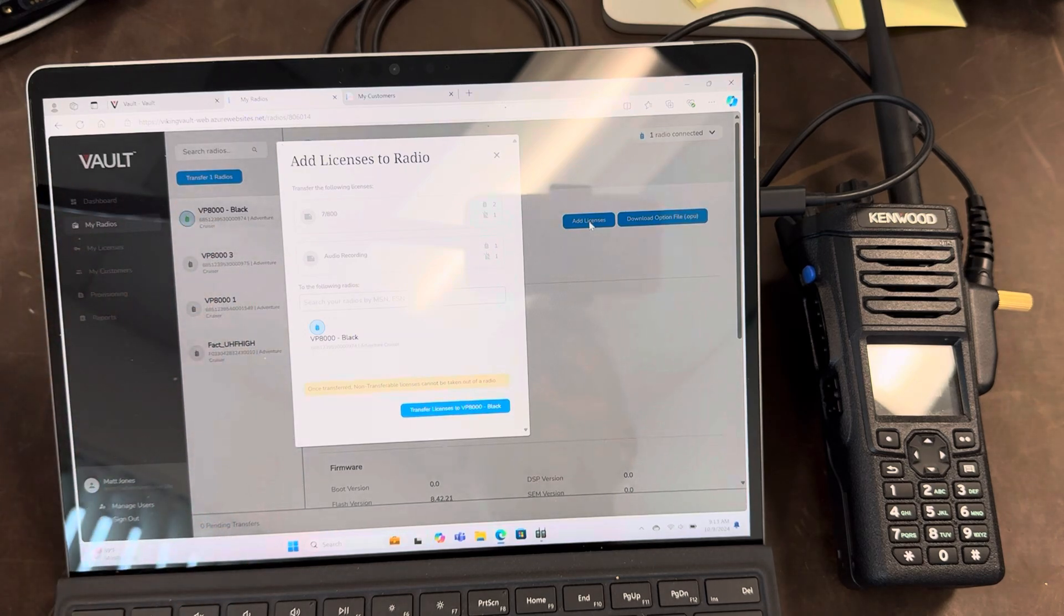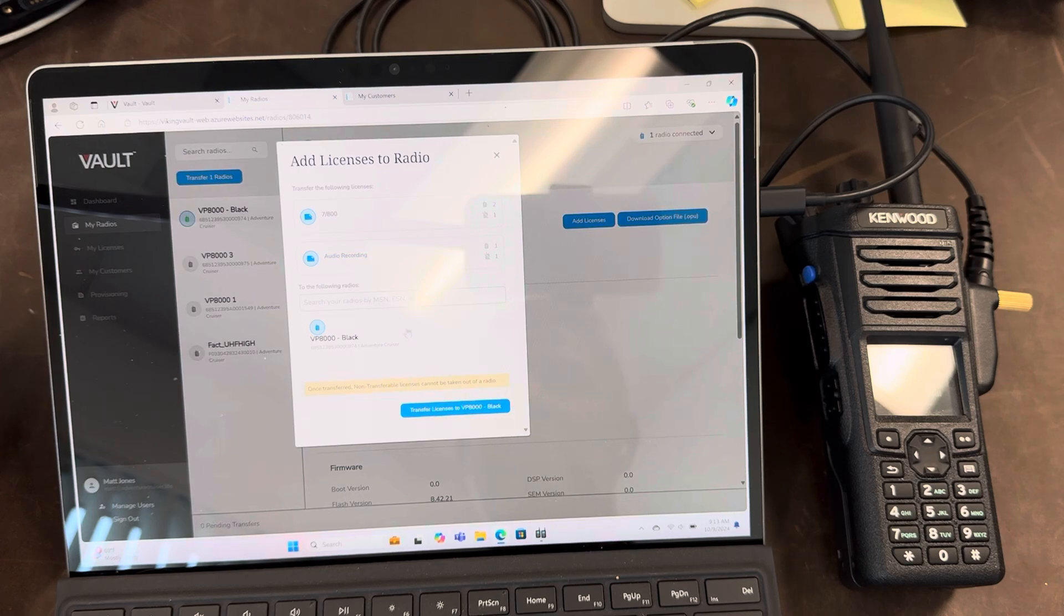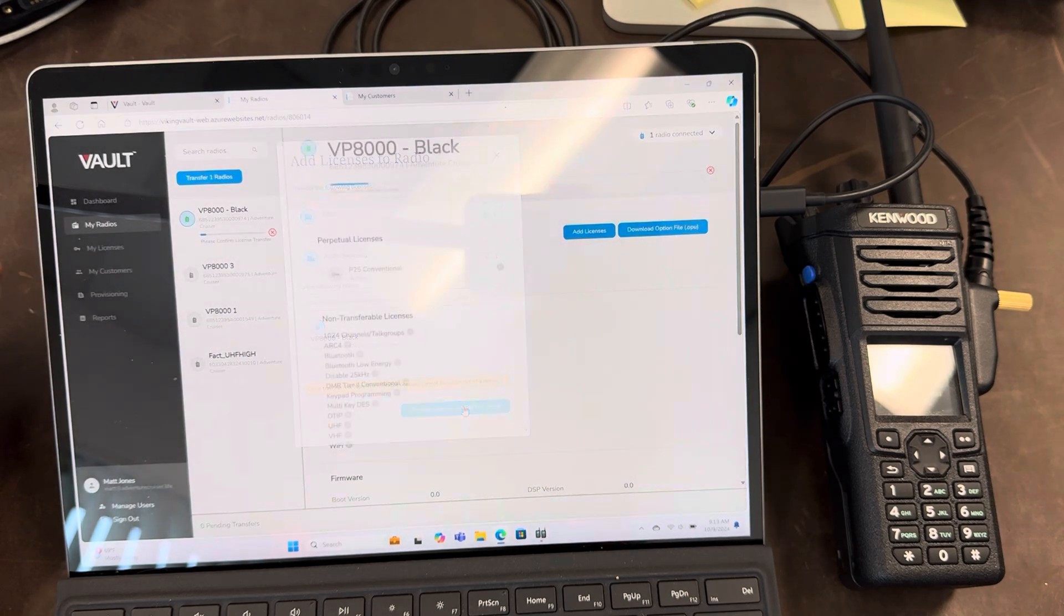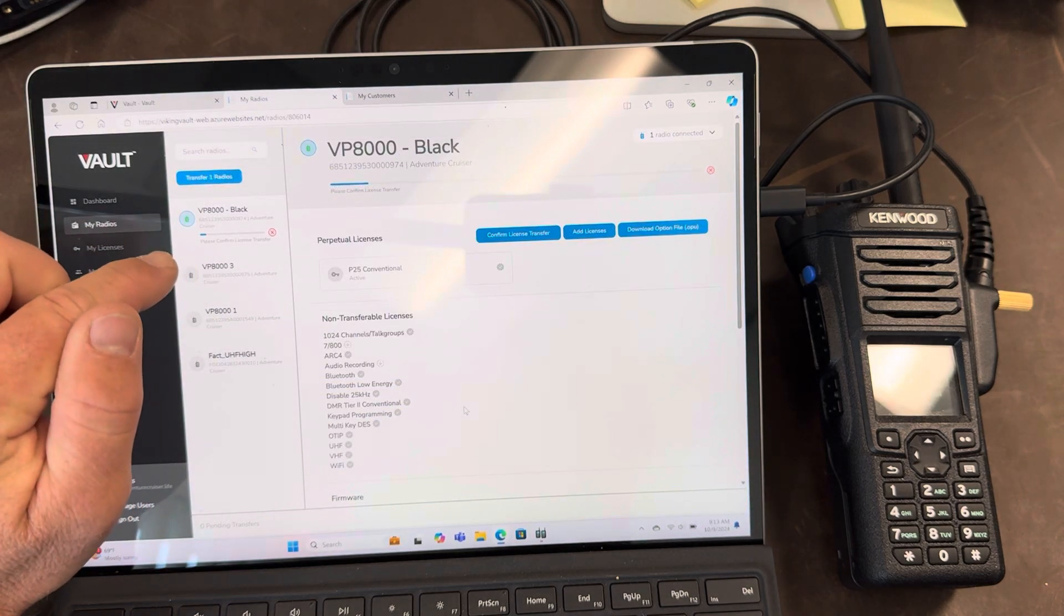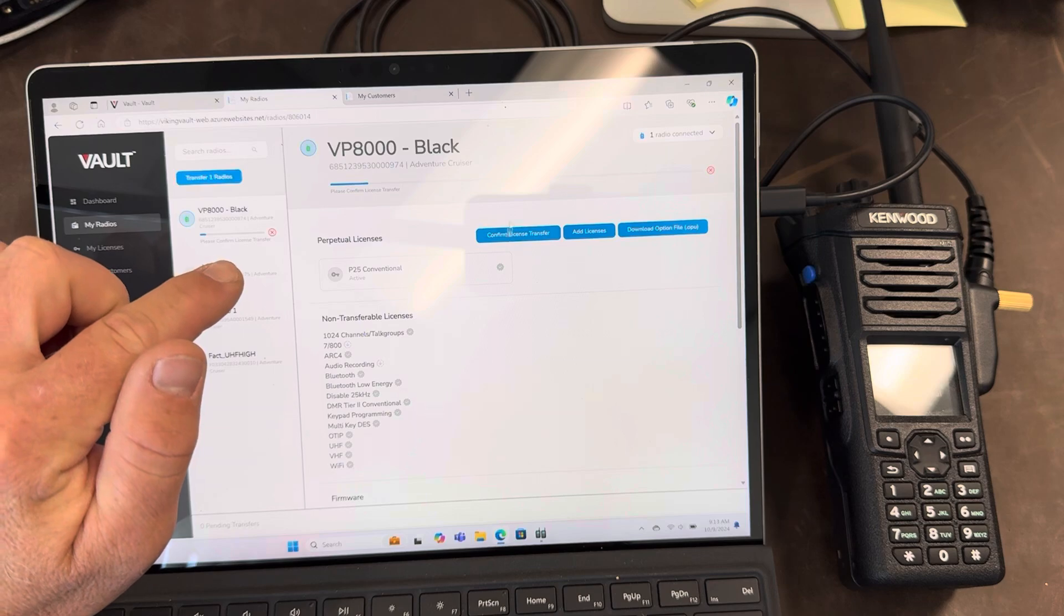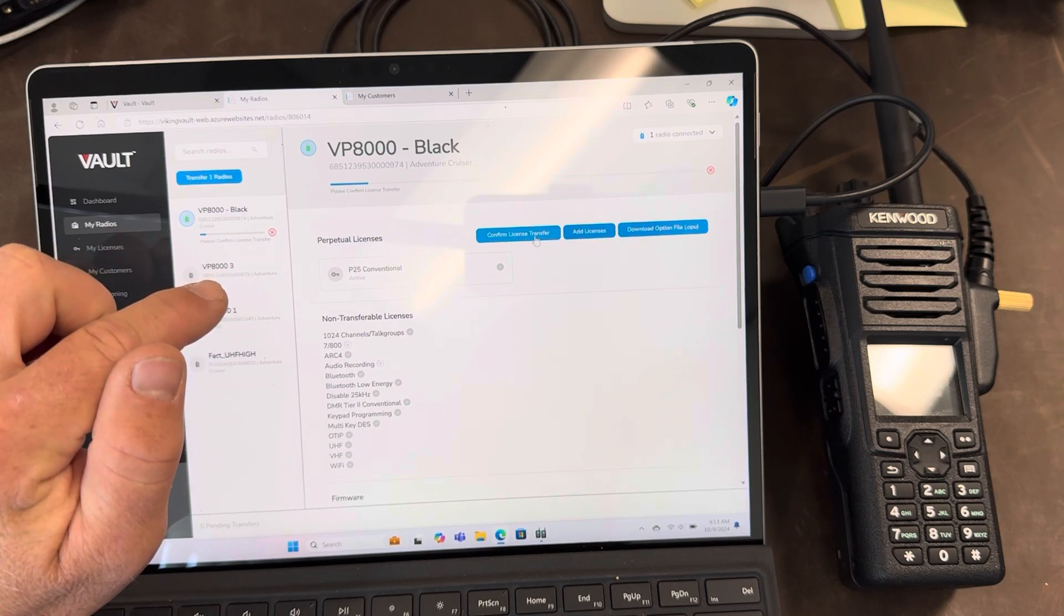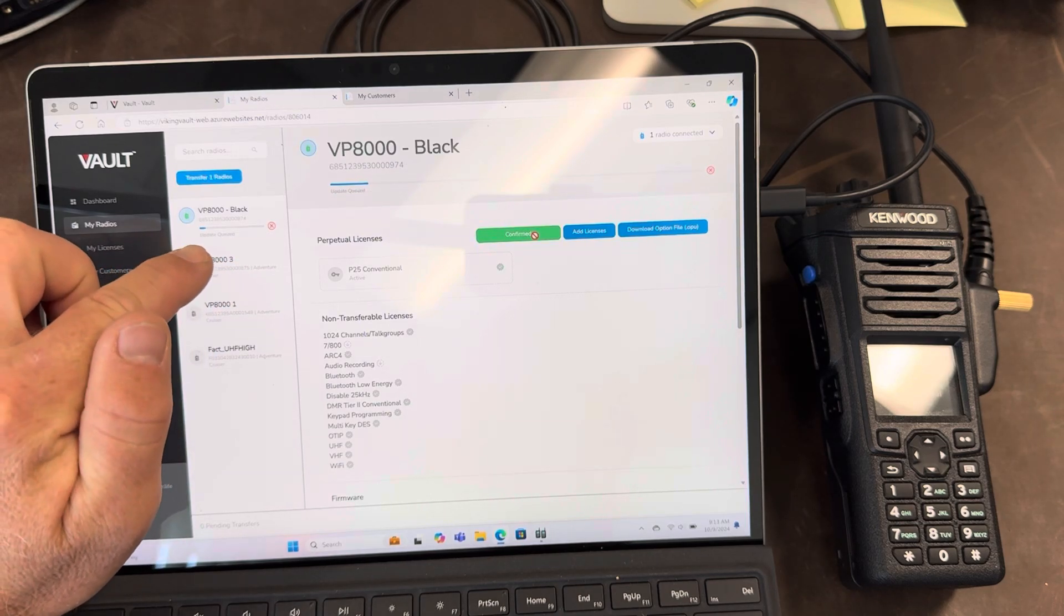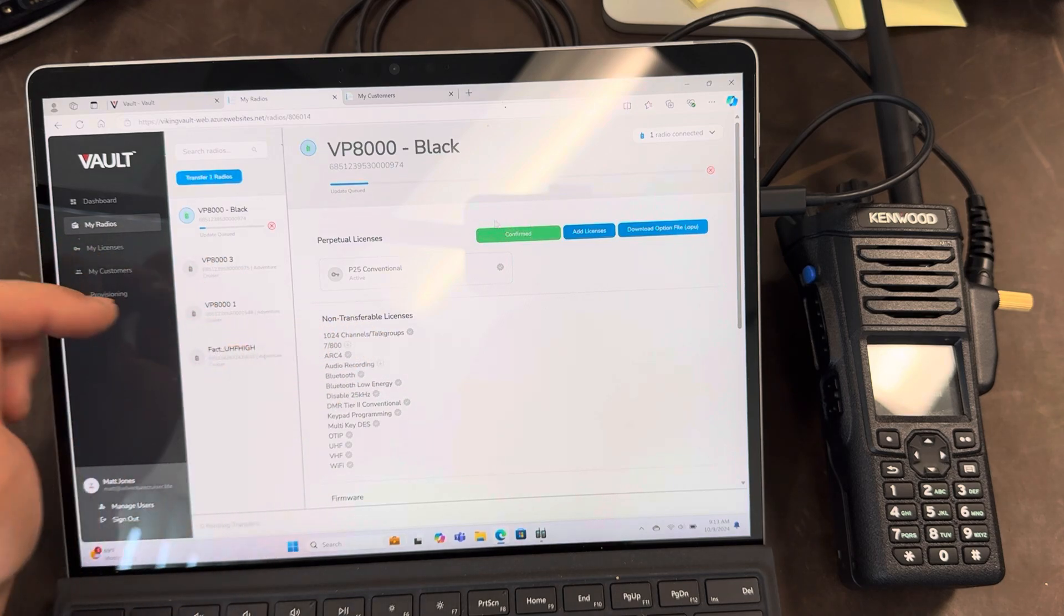So I'm going to hit add licenses. Now it's going to say that these are the two licenses that are available. I'm going to select both. And I'm going to add it to that radio. And I'm going to transfer it to the radio. Please confirm license transfer. I am confirming. Update queued. Confirmed.